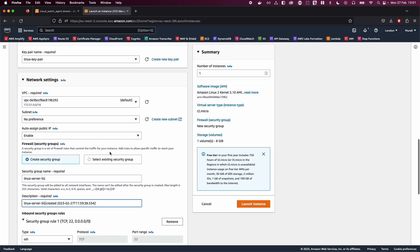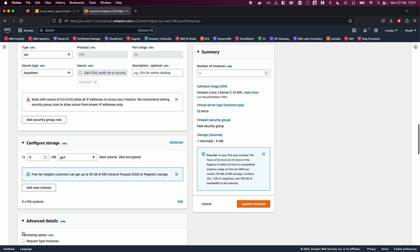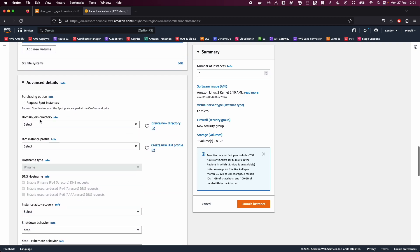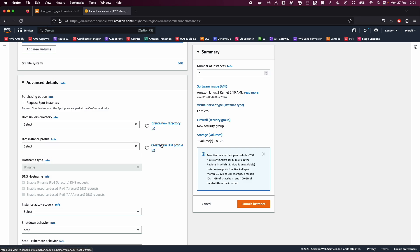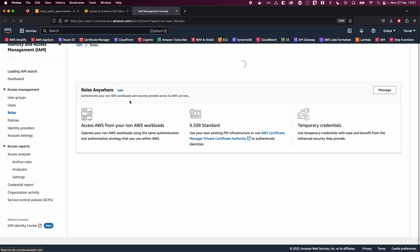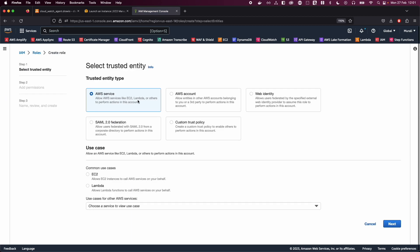Once you're done with that, scroll to the bottom and go to Advanced Settings. Go to the IAM instance profile. I need to create a new IAM profile for my EC2 instance because I want to allow CloudWatch logs to be sent to my CloudWatch dashboard and I also need SSM access. So I'm going to create a role — choose AWS service, then EC2, and click Next.